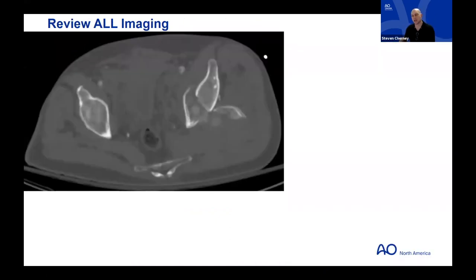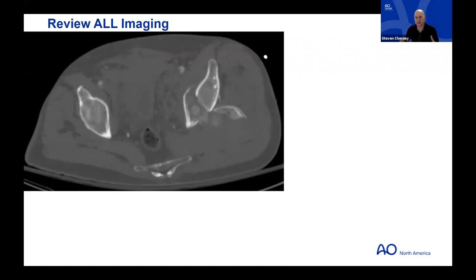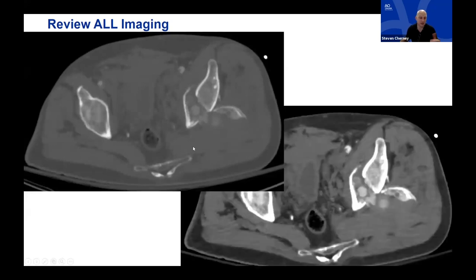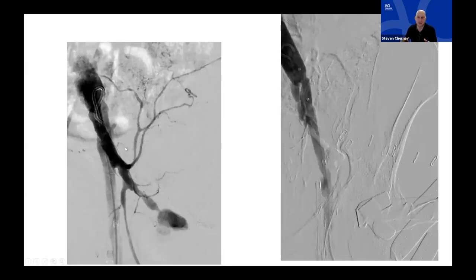But on soft tissue windowing with contrast, that circular structure in the middle is clearly a pseudoaneurysm of the superior gluteal artery — roughly bigger than your pinky. When taken to the OR, the patient bled massively and had to go emergently to the angio suite, was packed, and came back on another day. This case is the reason to look at all windows on every patient.